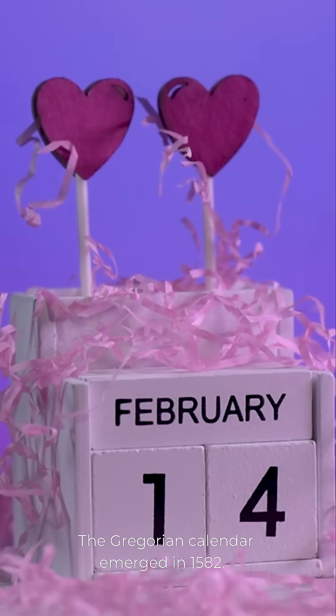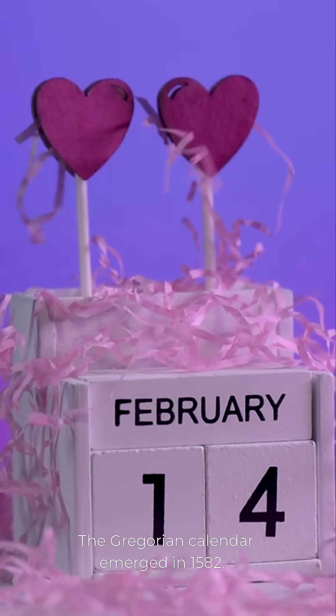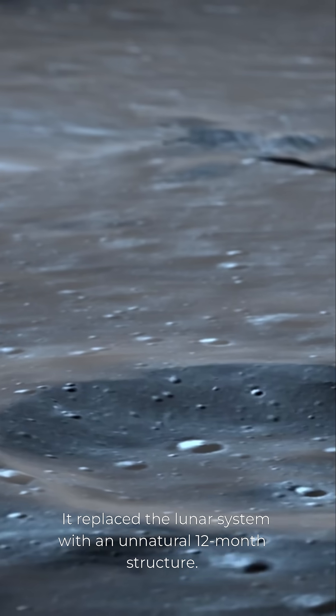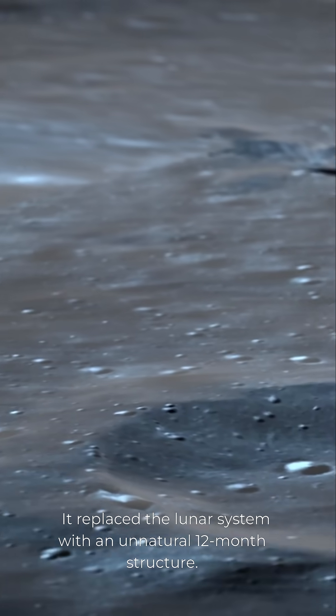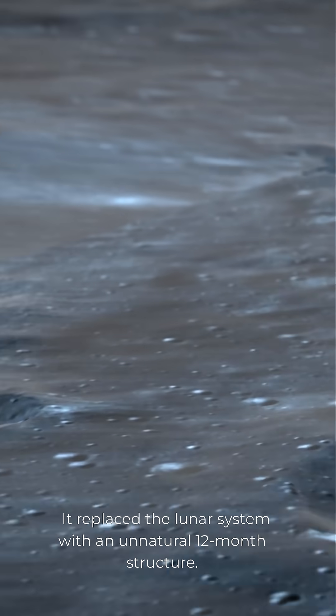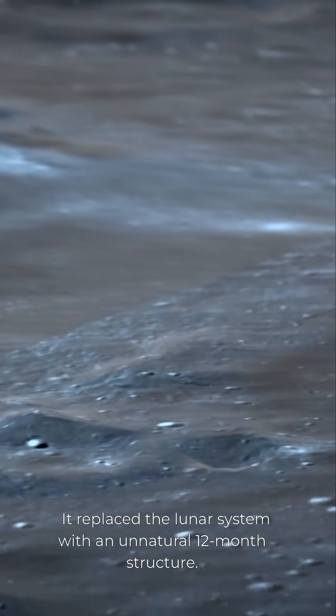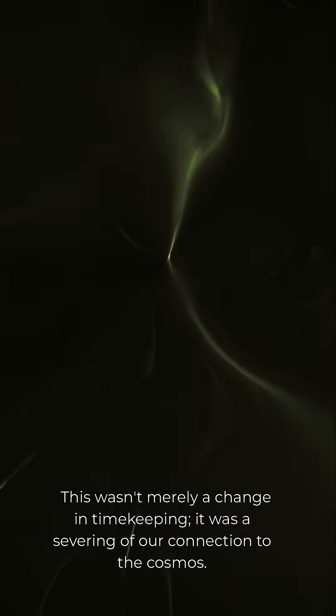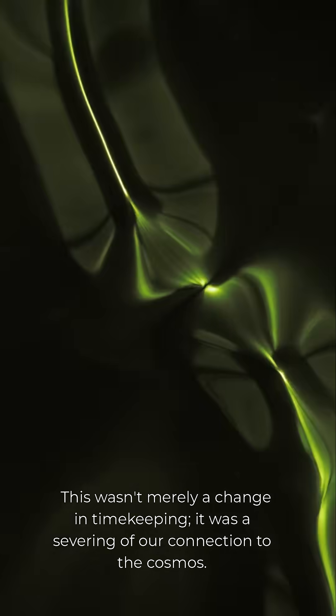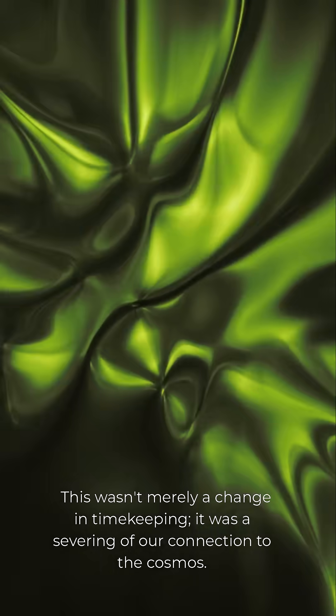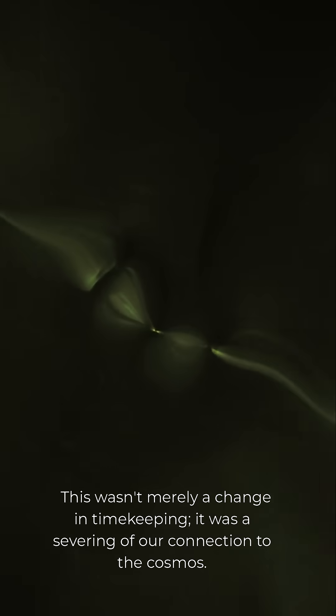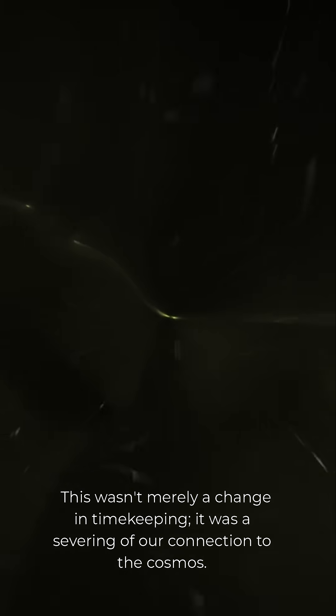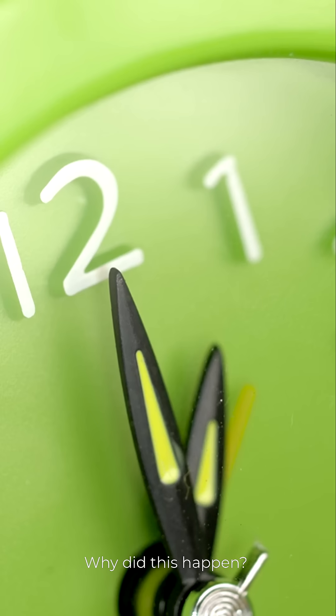The Gregorian calendar emerged in 1582. It replaced the lunar system with an unnatural 12-month structure. This wasn't merely a change in timekeeping. It was a severing of our connection to the cosmos. Why did this happen? Who benefited from altering our perception of time?